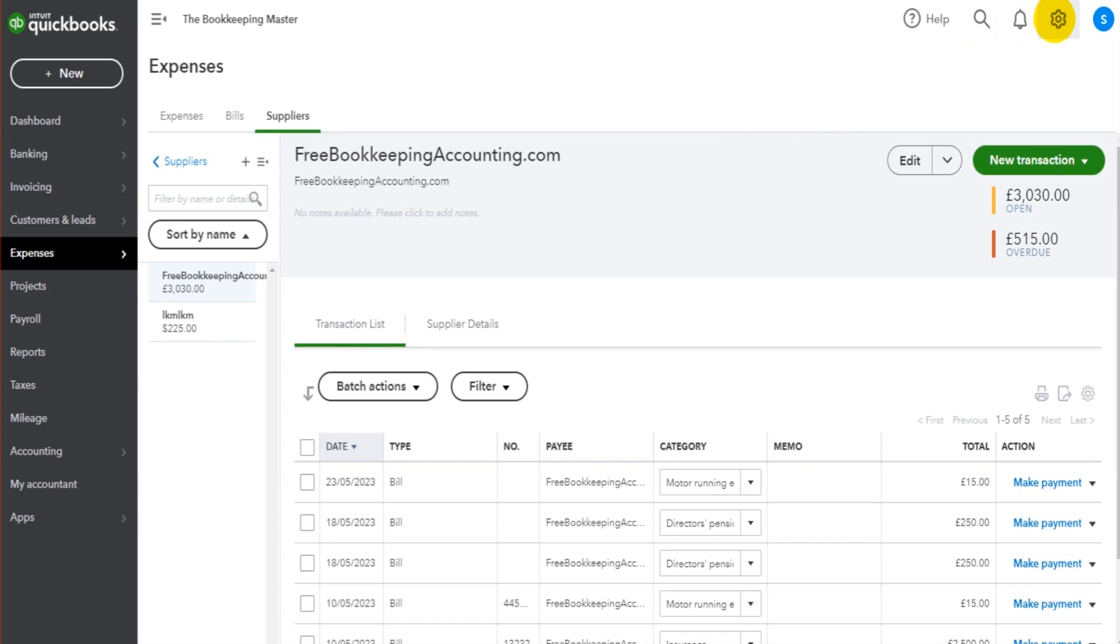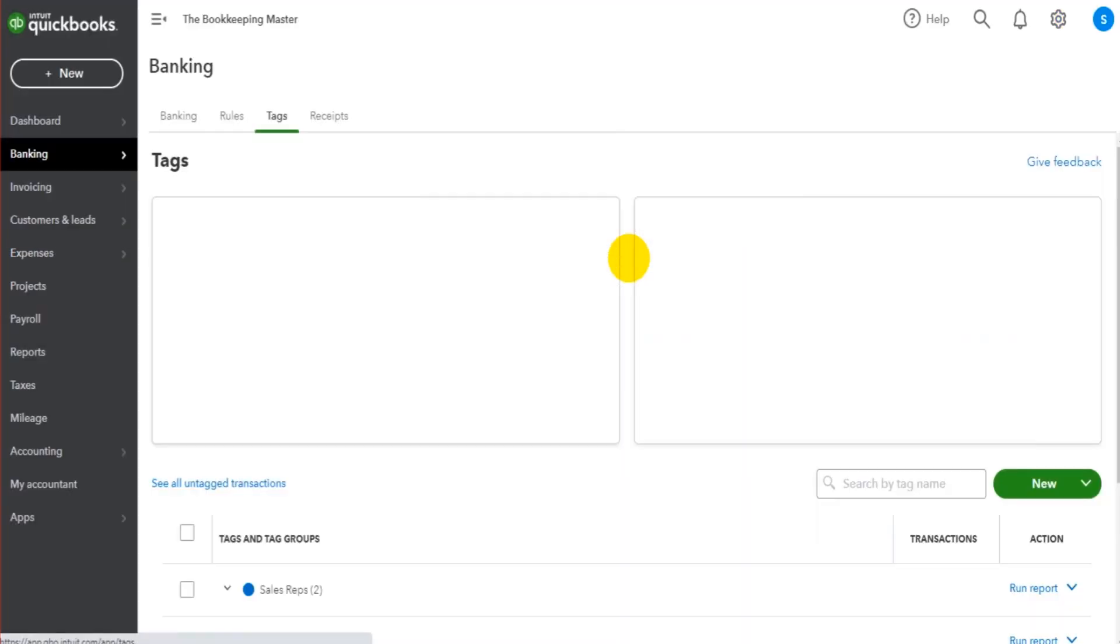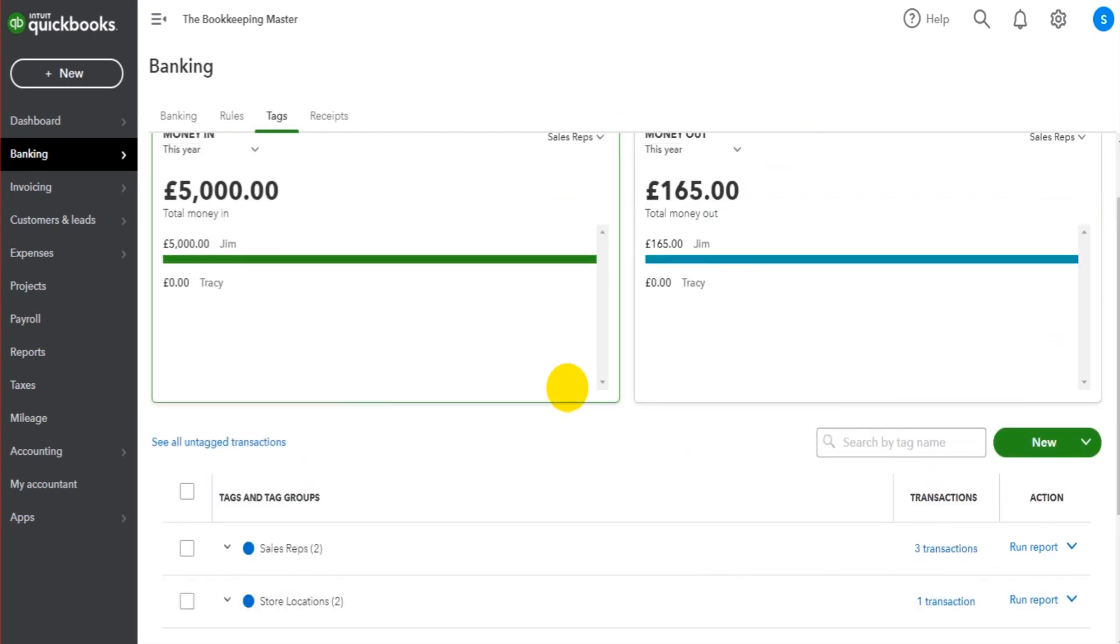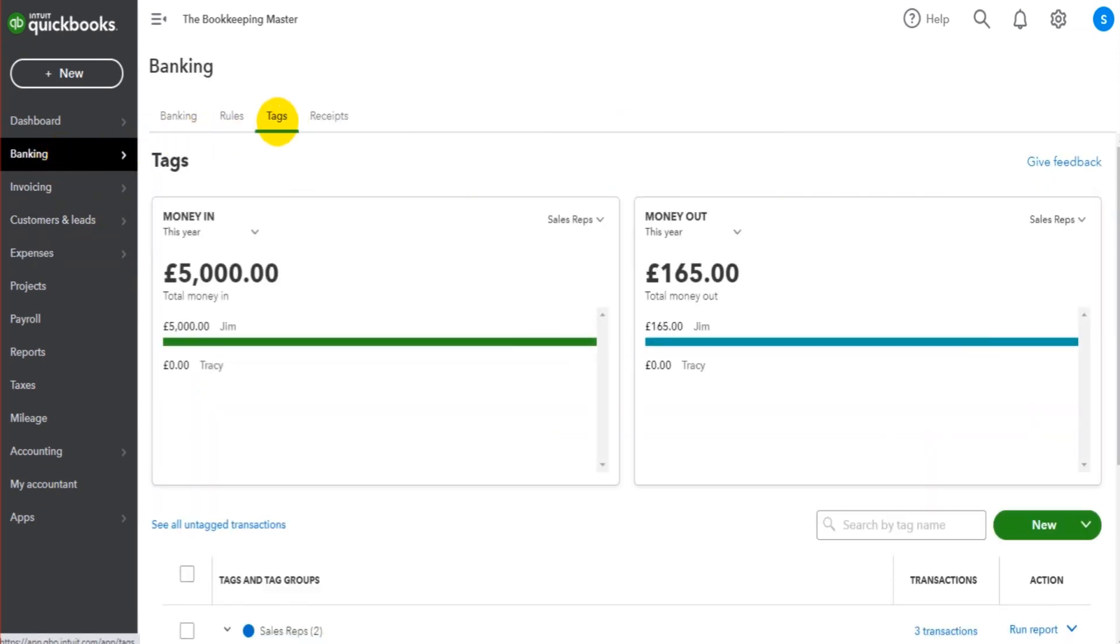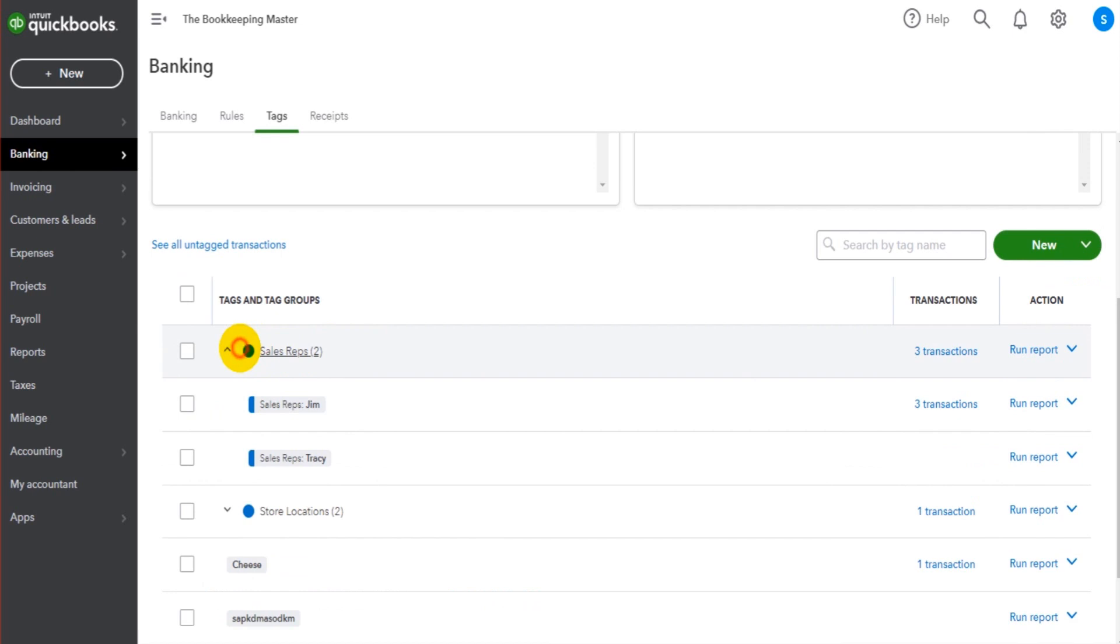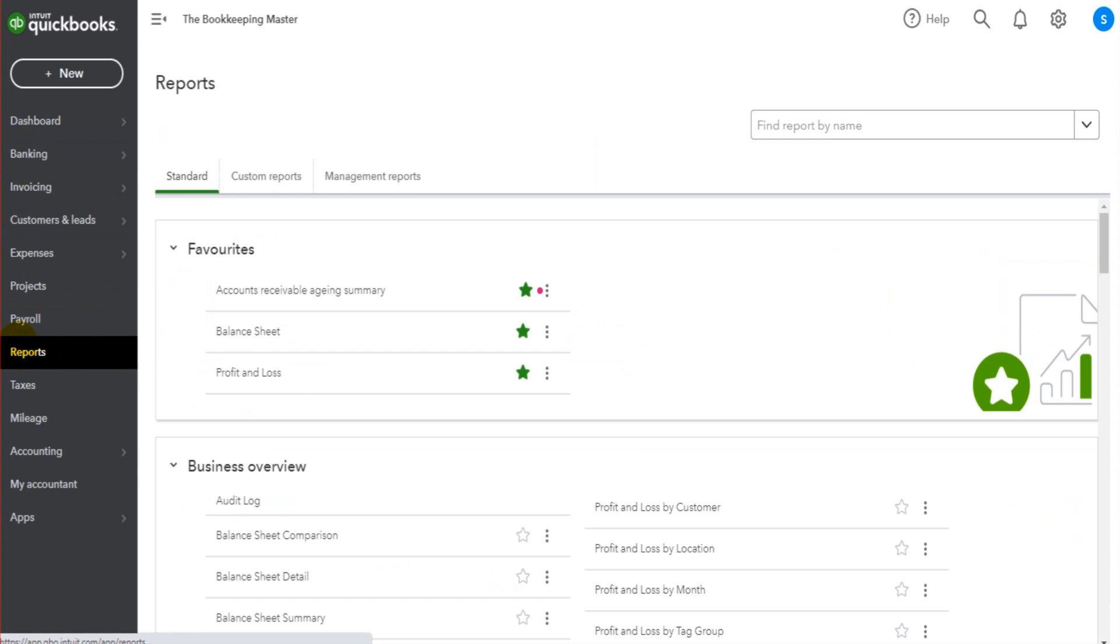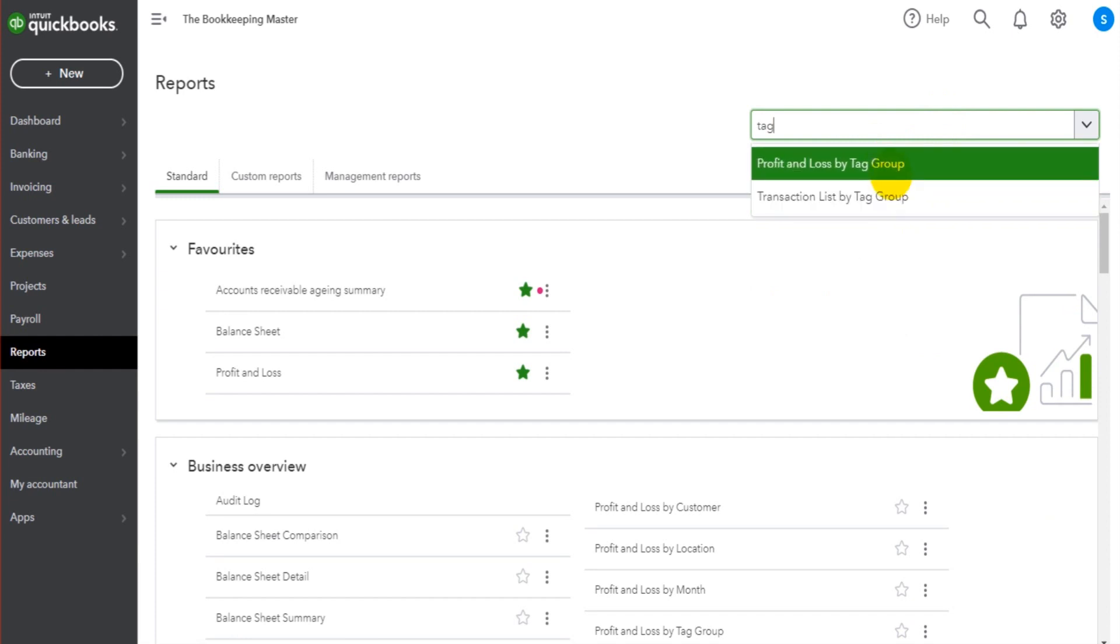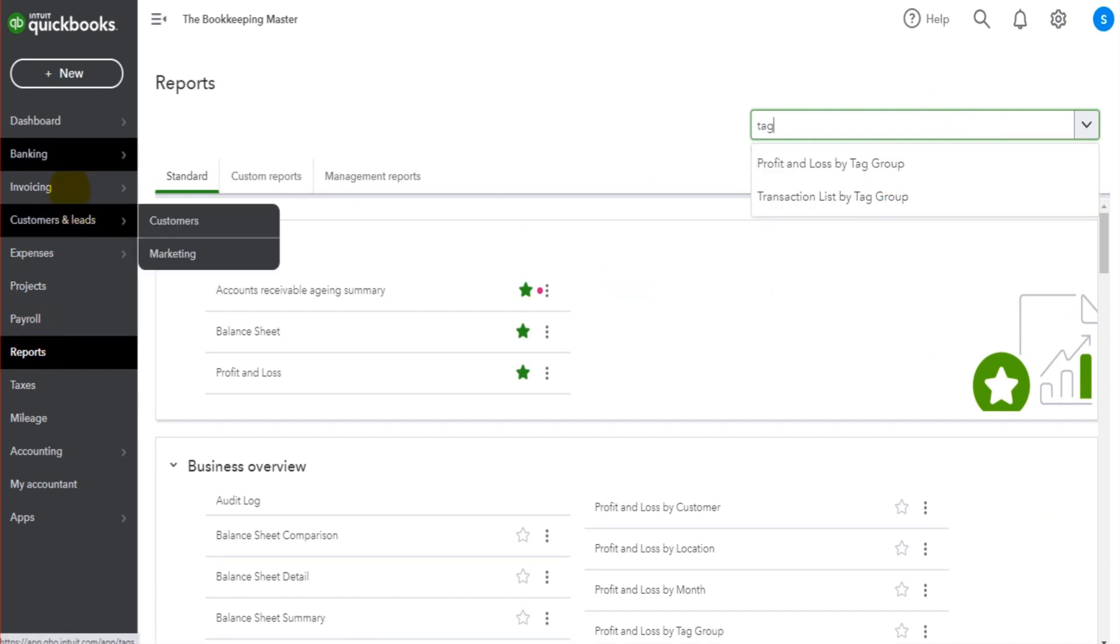Once you have tagged transactions, you can go to the gear cog icon and click on Tags. This takes you to the tag screen. Alternatively, you can go to Banking and go to the Tags section here. We can run a report and see everything allocated to the tags that I have created. There are a couple of reports, but they are very limited. If we go to Reports and type in tag, there's a couple of reports here that we can run by tag group.